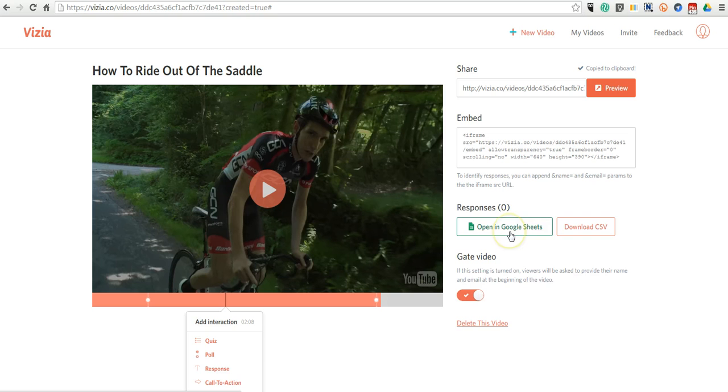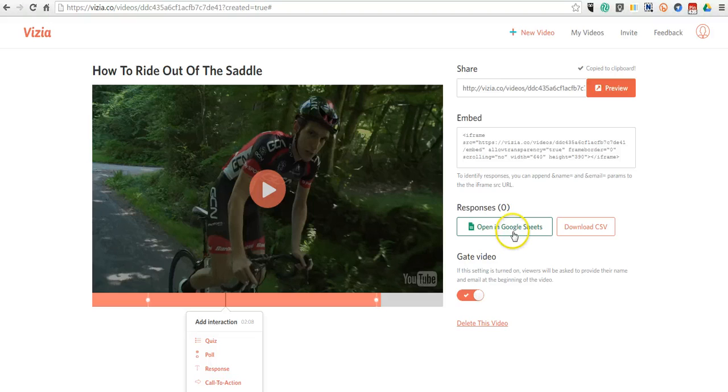Now the results will be in a spreadsheet. Now you can use Google Sheets or you can simply download a CSV file. And this will save directly in my Google Drive, and I'll be able to review the responses that my students have put in.